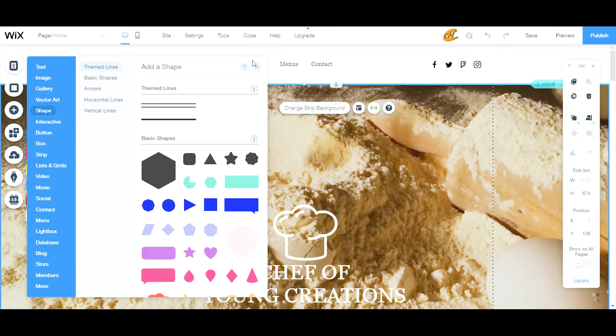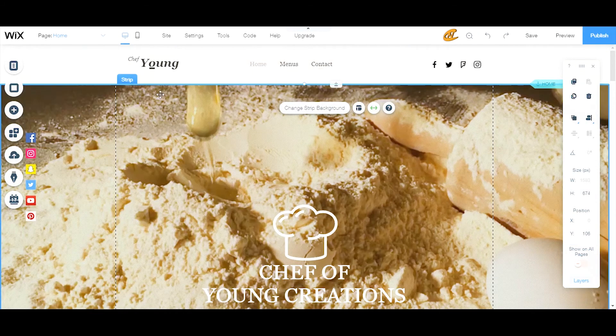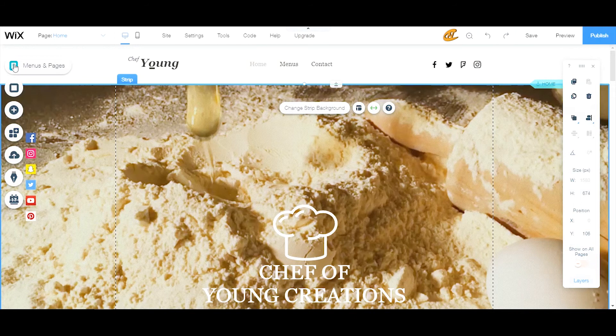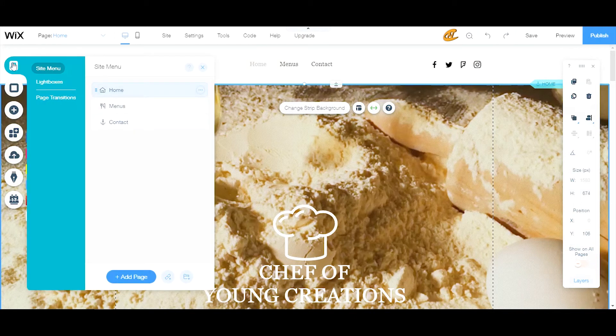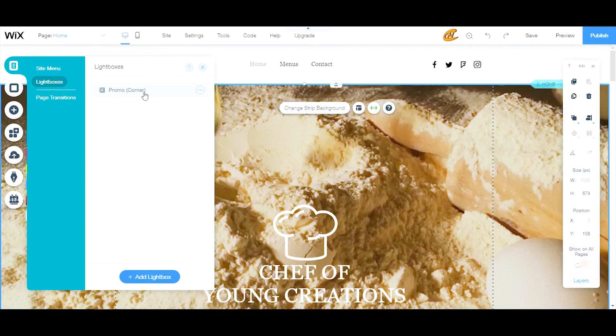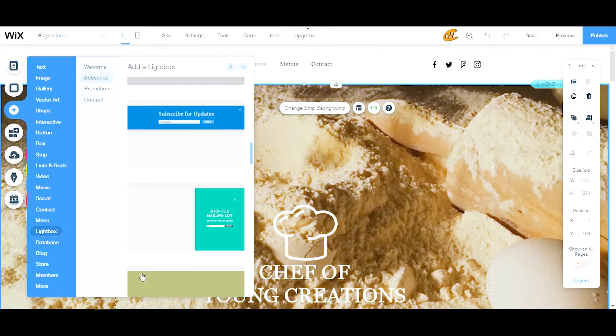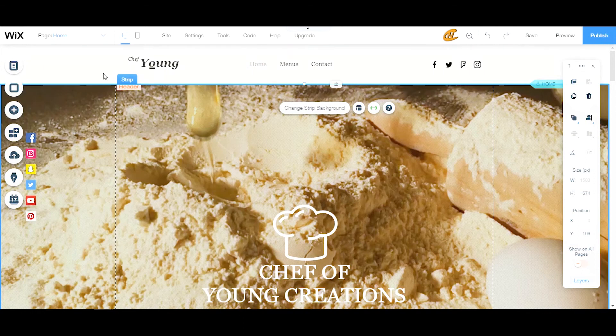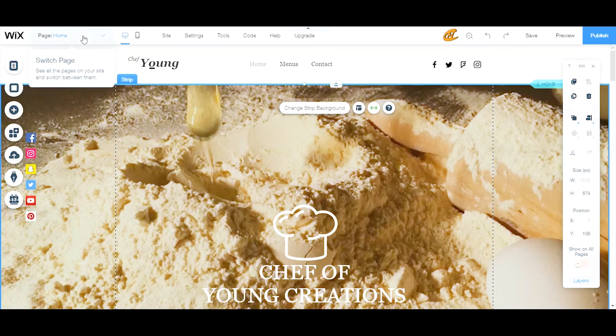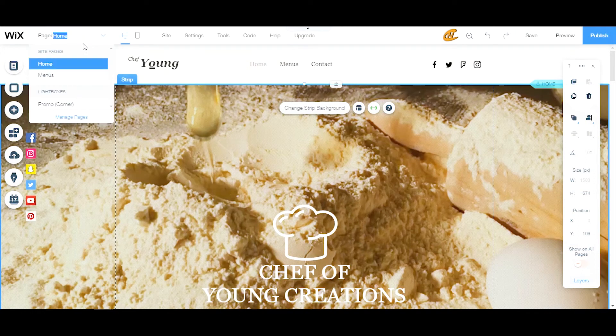You can also get to a lightbox from your menu and pages. Just go to lightboxes right here. I already have one set up right now for us, but if not, then you can go down here to add lightbox. That will take you right back to that add section where you were before.